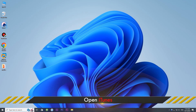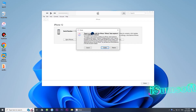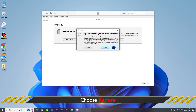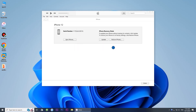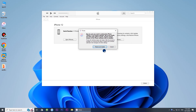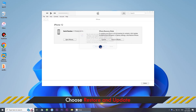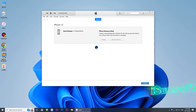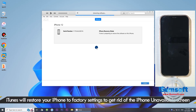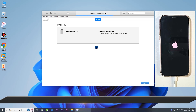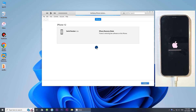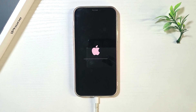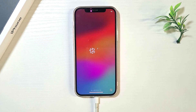Open iTunes on your computer. Click the Restore button in the pop-up dialog, then click Restore and Update. Follow the on-screen instructions to confirm your decision. iTunes will restore your iPhone to factory settings to remove the unavailable mode. The restore was successful — your iPhone is unlocked and ready to use.